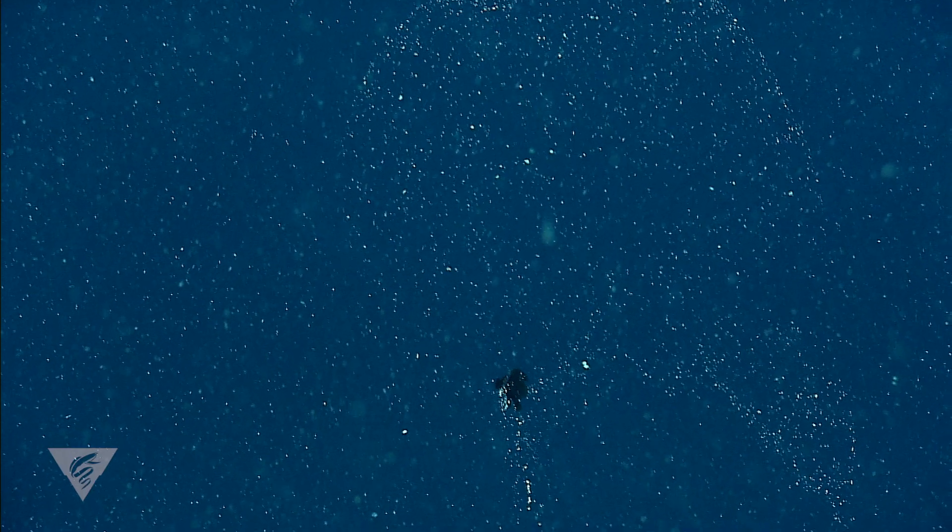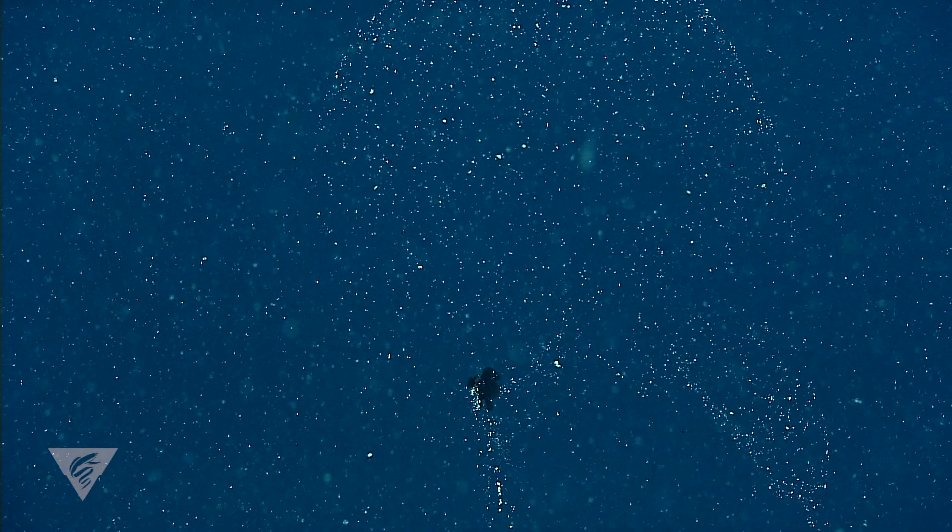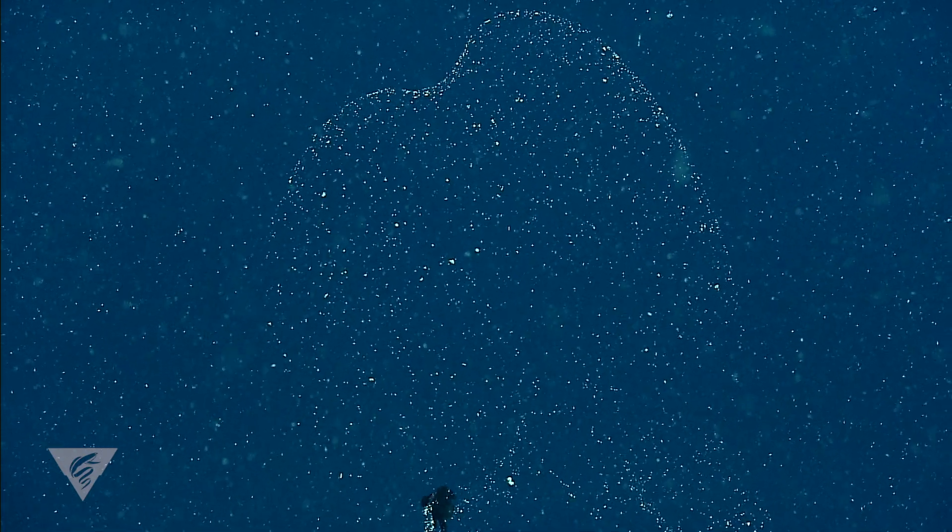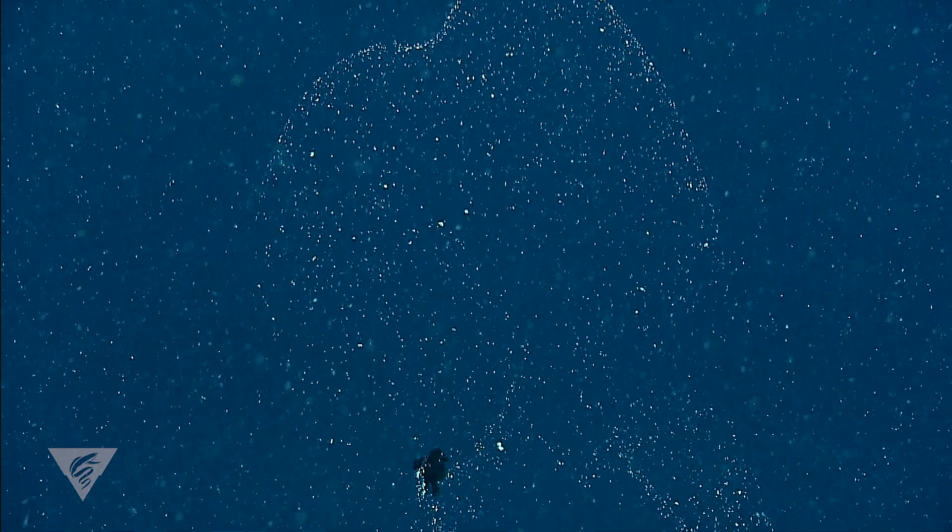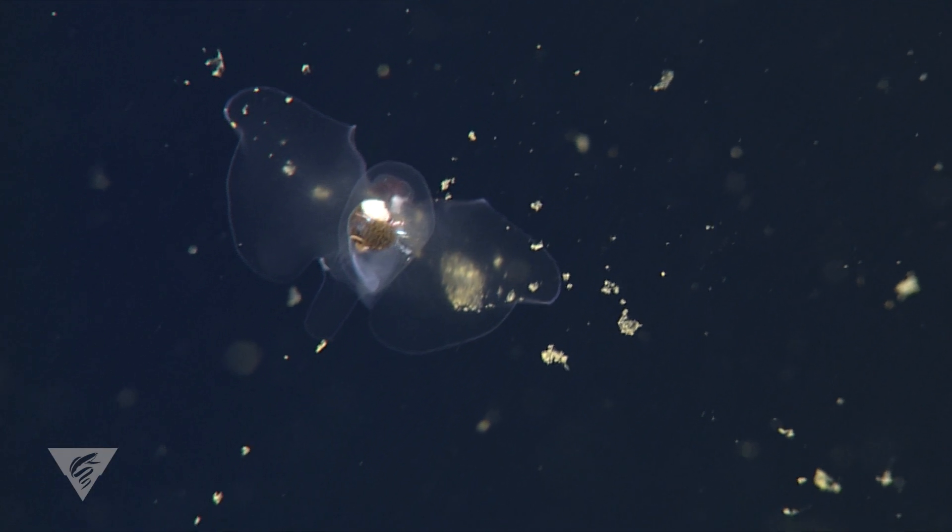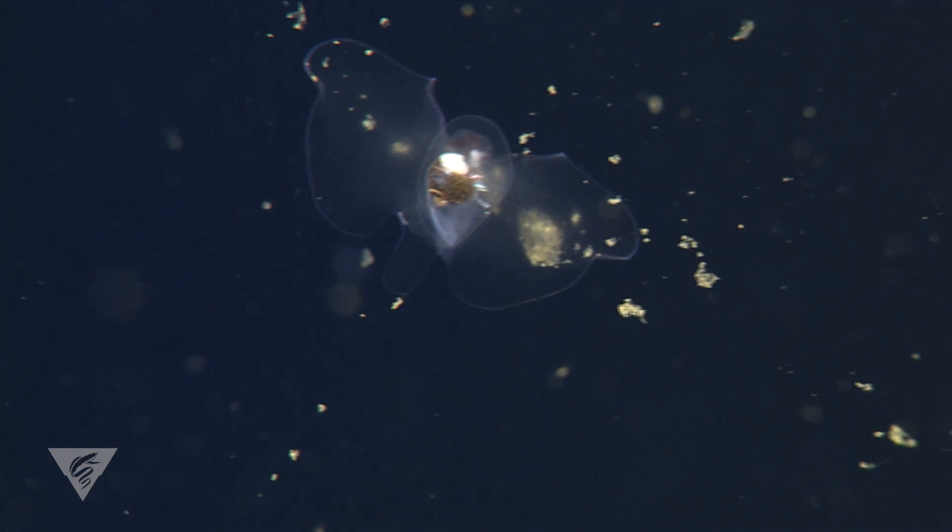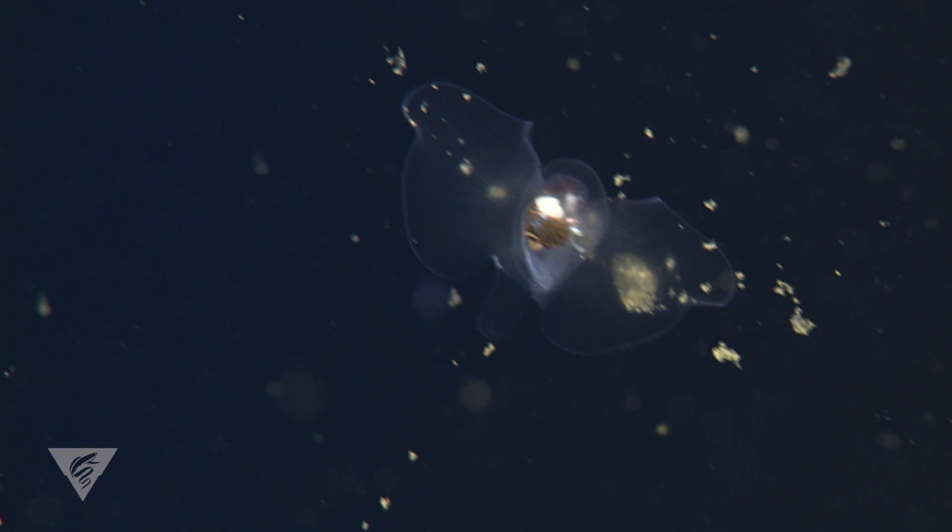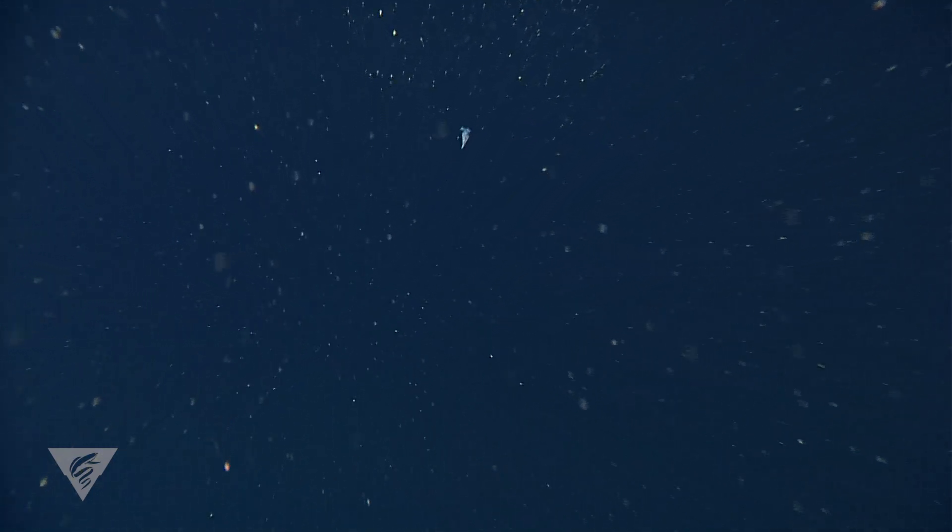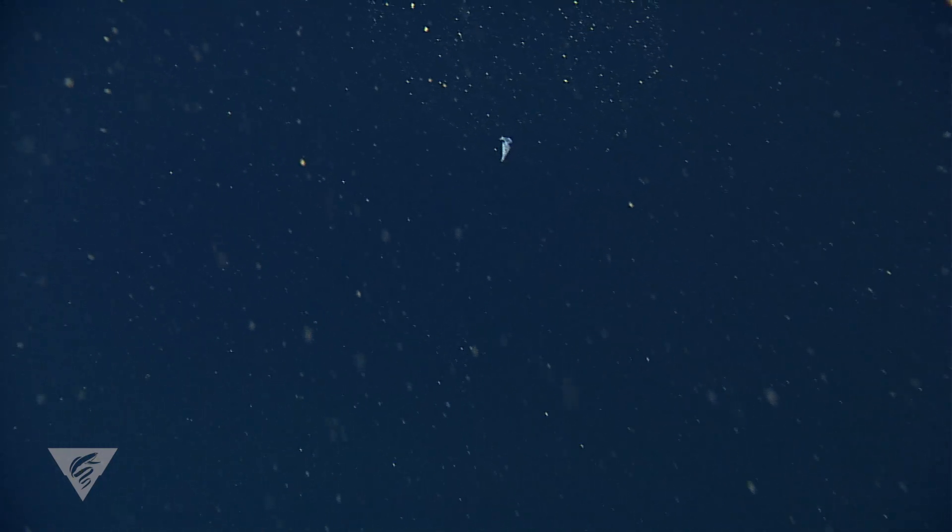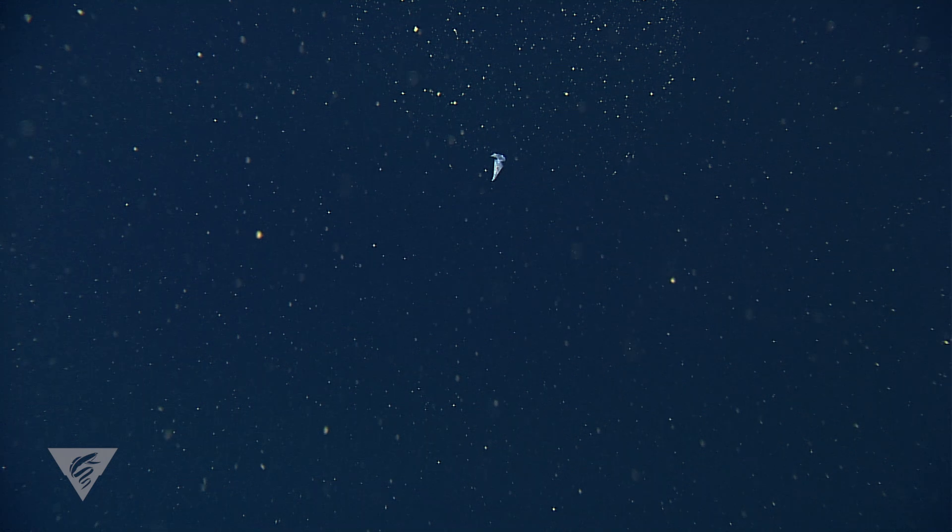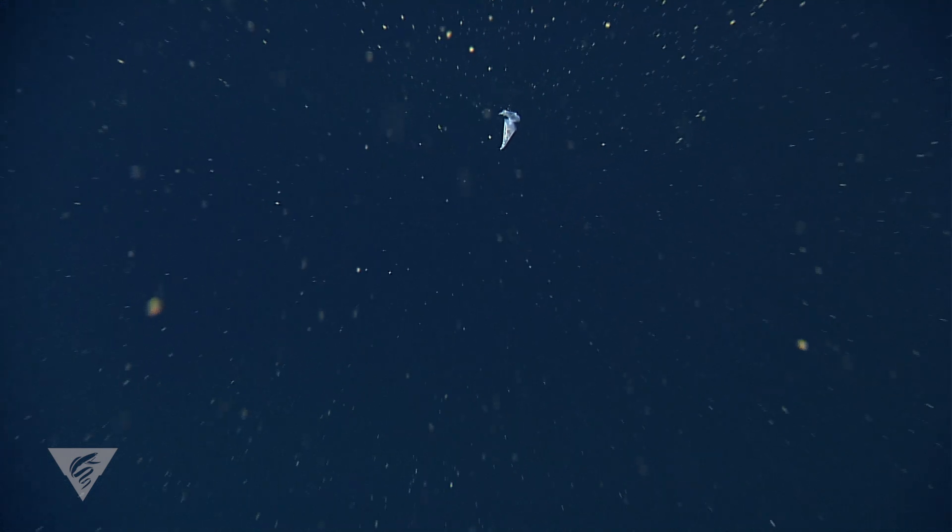The shelled pteropods produce a net of sticky mucus to trap marine snow, material made of dead plant and animal remains, fecal matter, sand and dust, that falls from shallower water. These particles are constantly sinking through the water column and there is still plenty of nutritious material contained in them. The ability to passively collect your next meal in a drifting net is a great energy-saving adaptation to living in the open ocean.